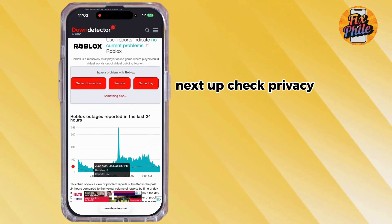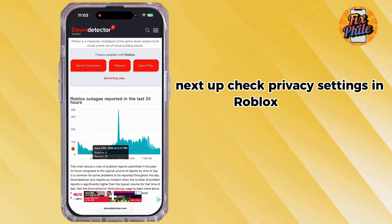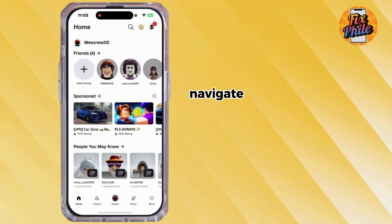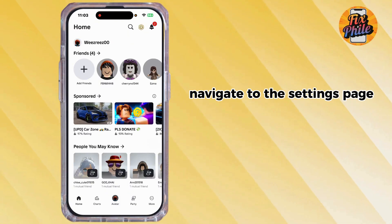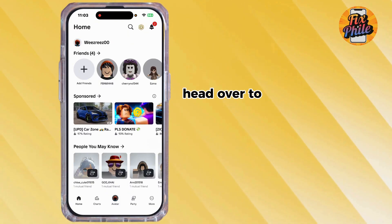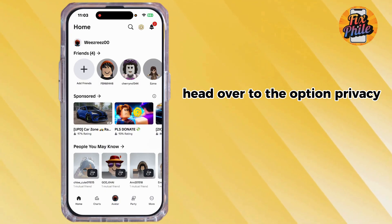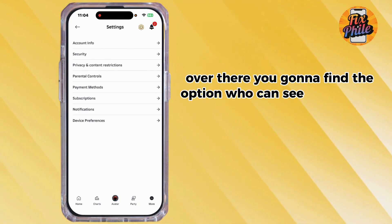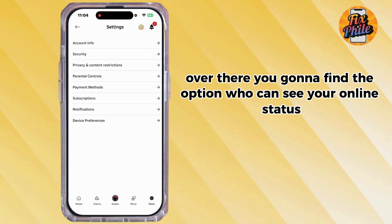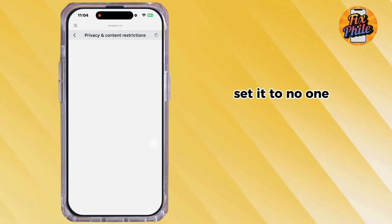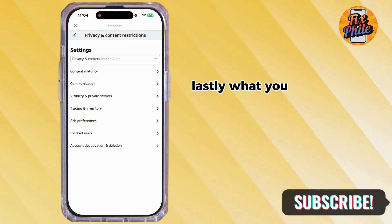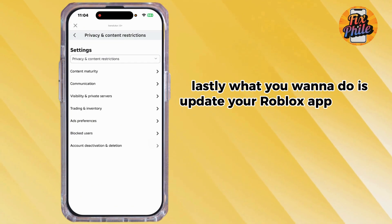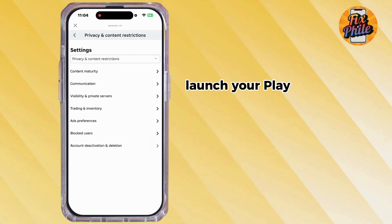Next, check the privacy settings in Roblox. Launch Roblox, navigate to the Settings page, and go to the Privacy option. There you will find the option "Who can see your online status" — set it to no one.